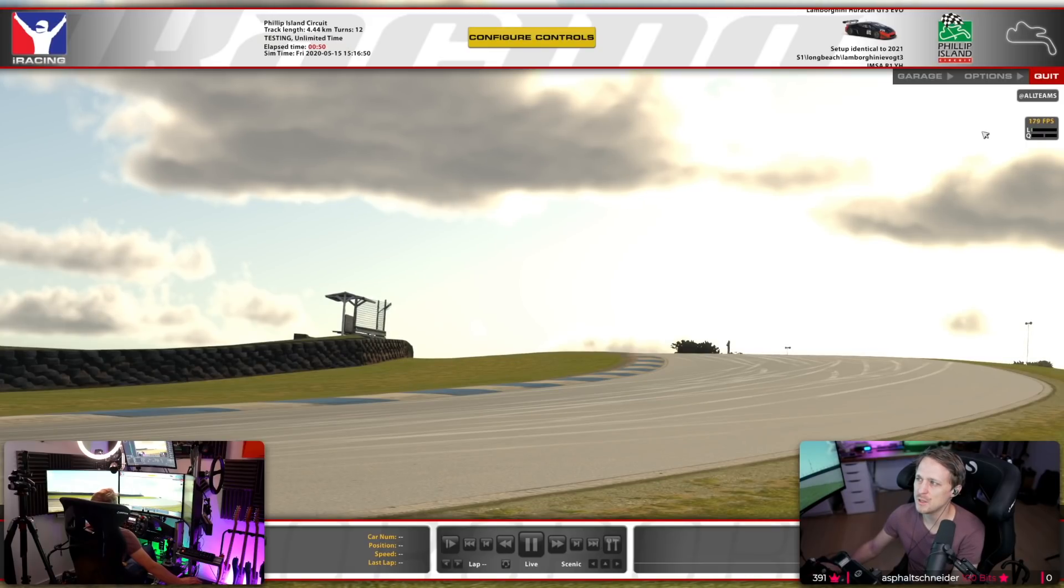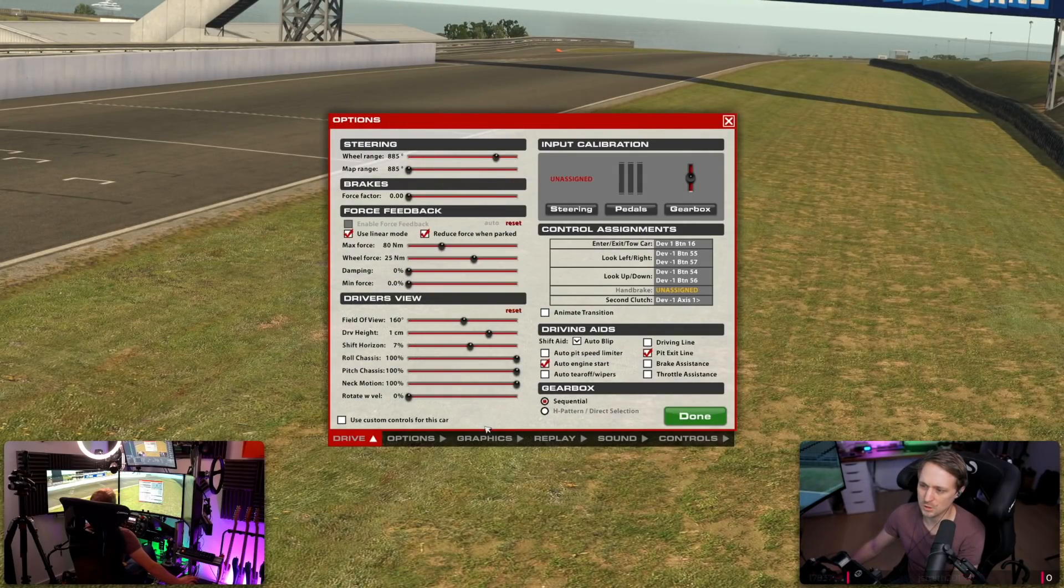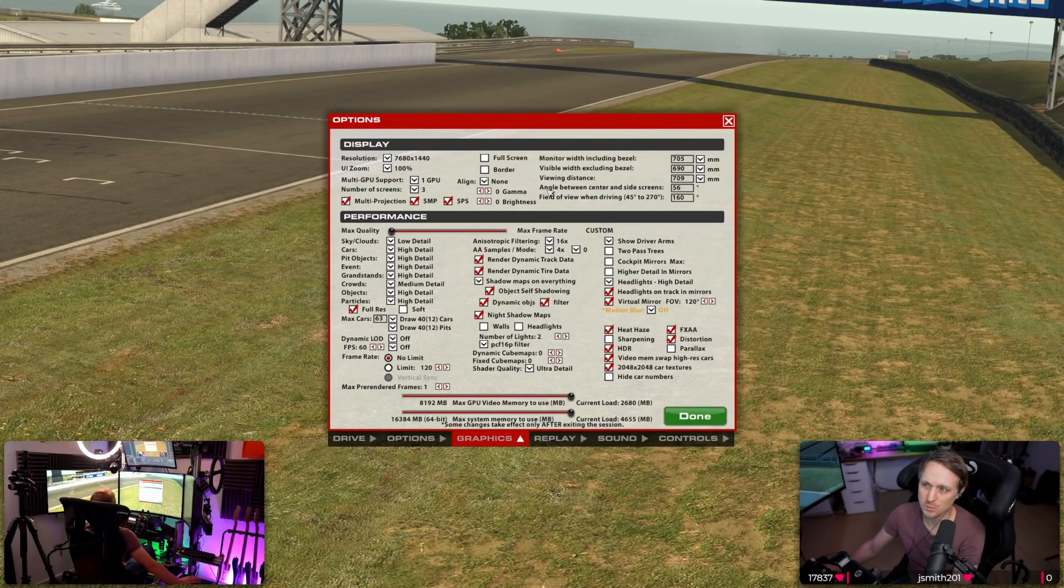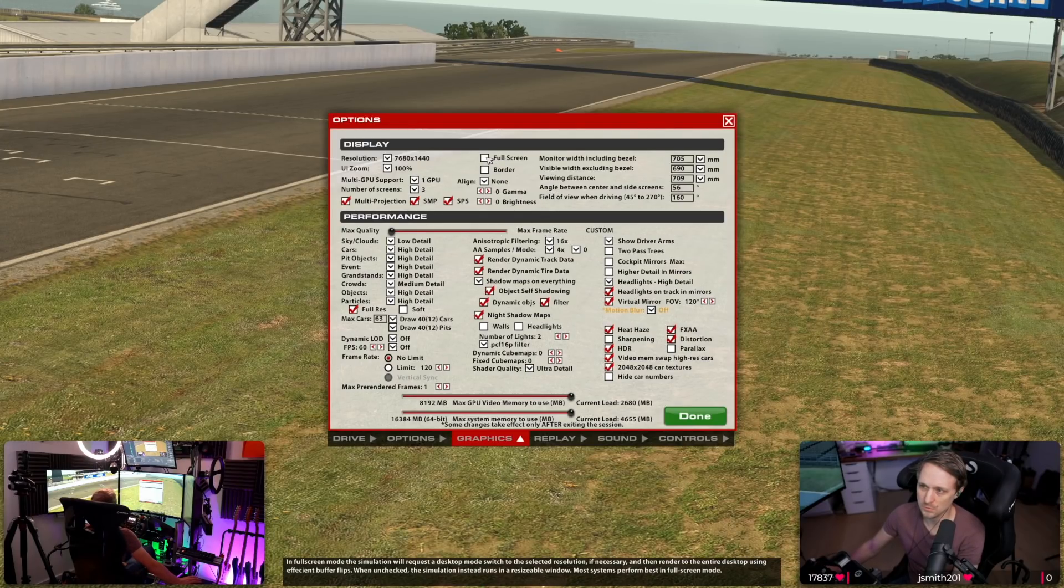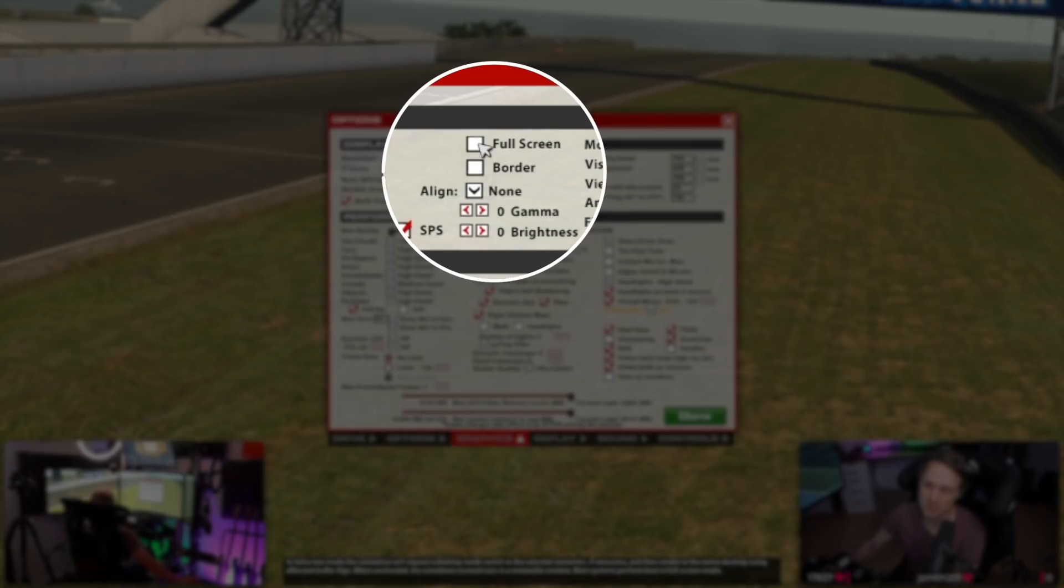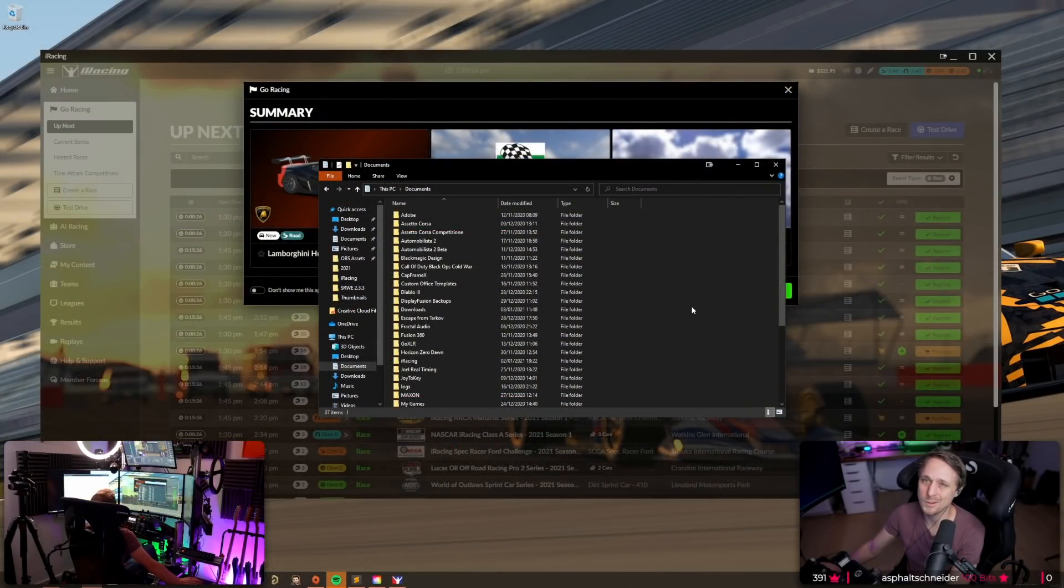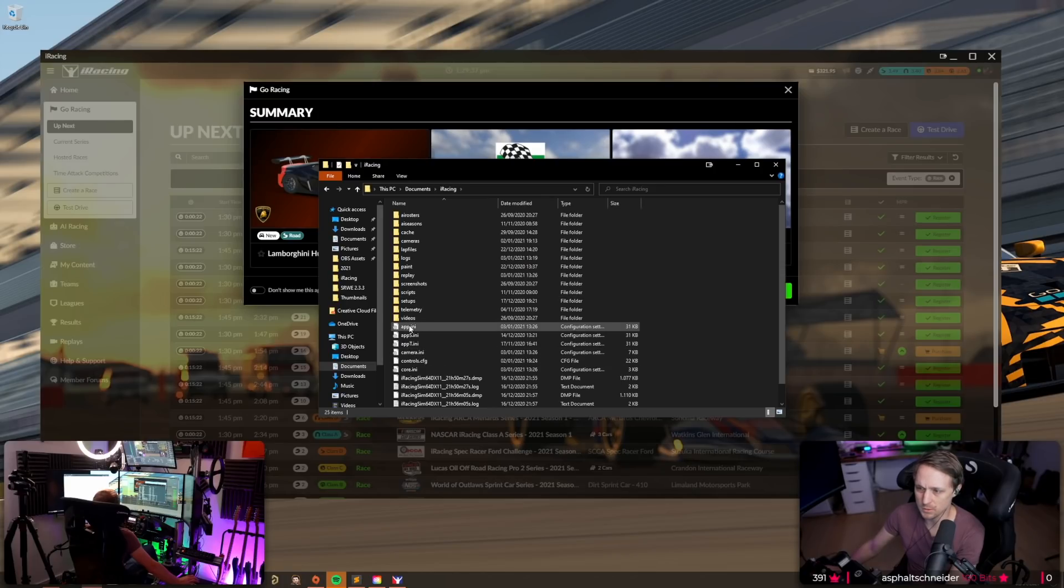Okay, so on iRacing it's pretty easy. All you need to make sure is first check that you're in windowed borderless mode, so this needs to be unchecked and this needs to be unchecked. Then you go to your documents folder, search for the iRacing folder and then there's a file called app.ini.